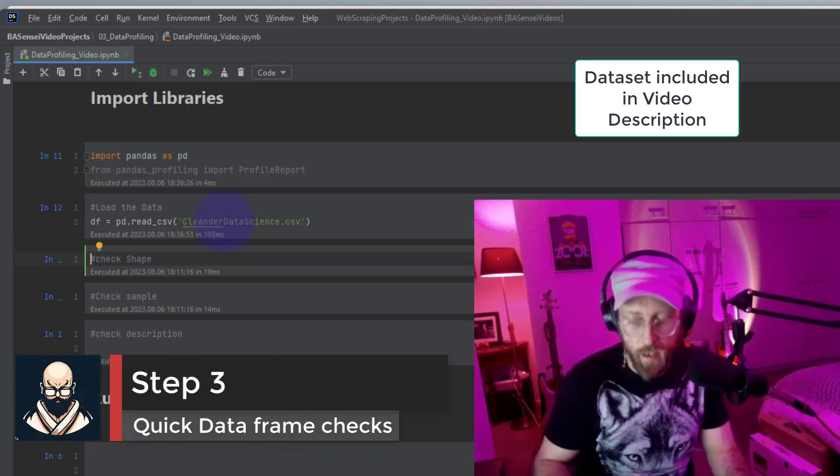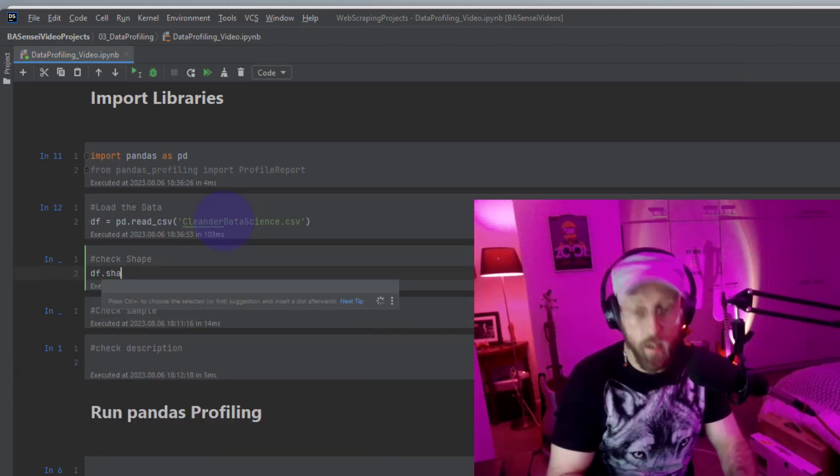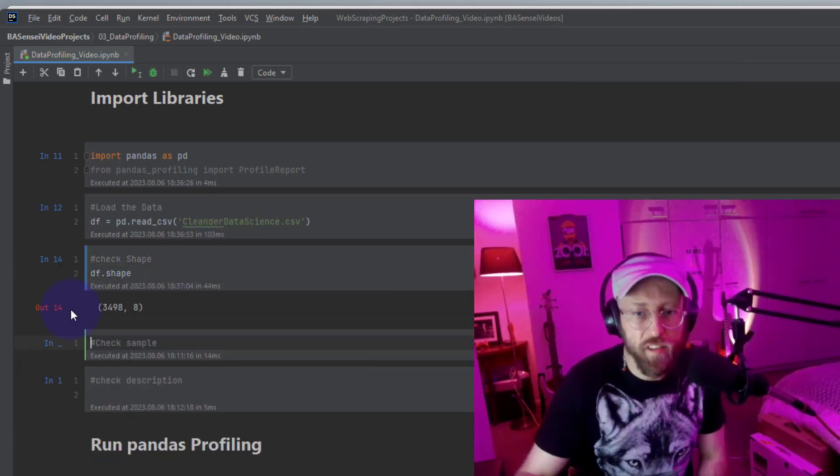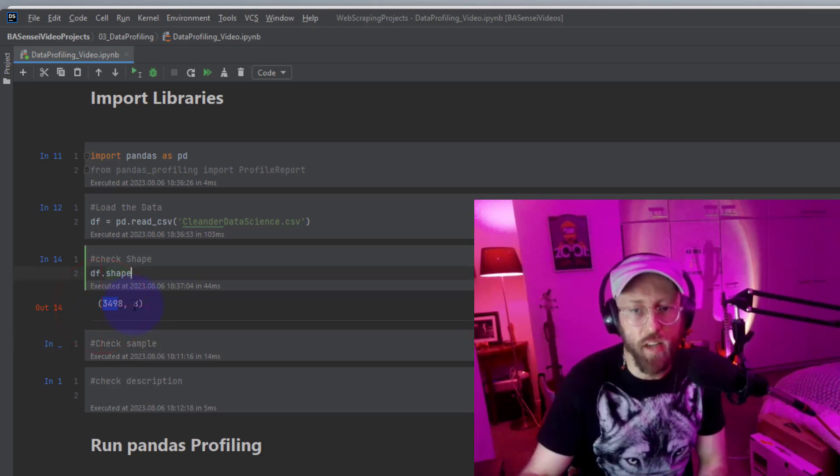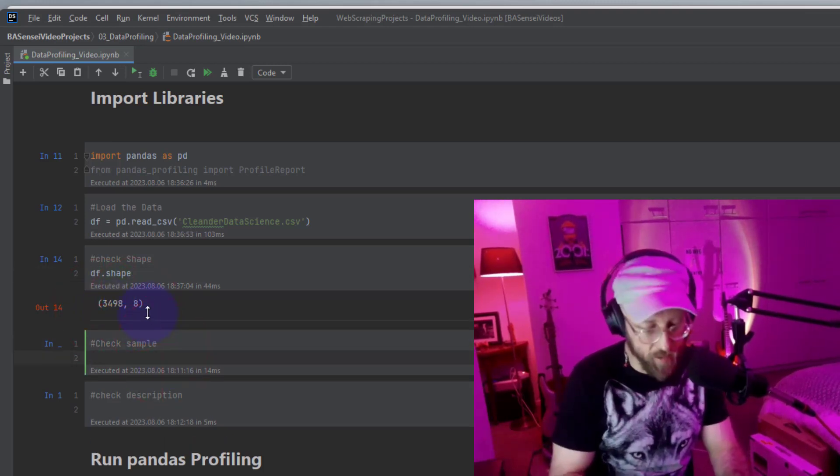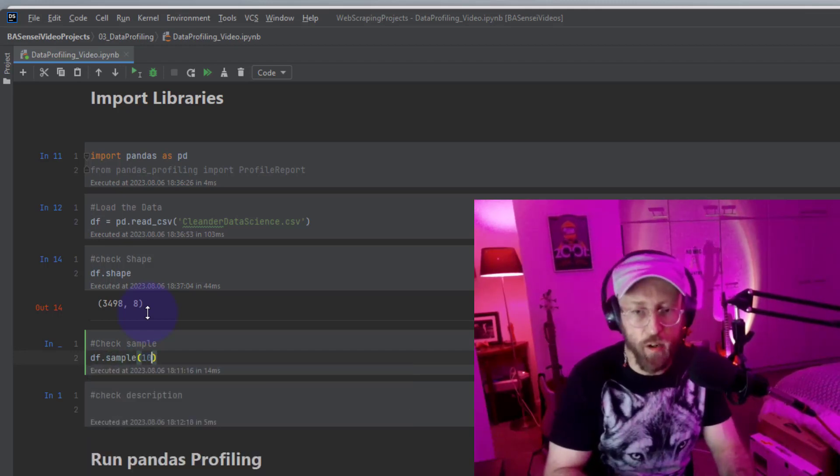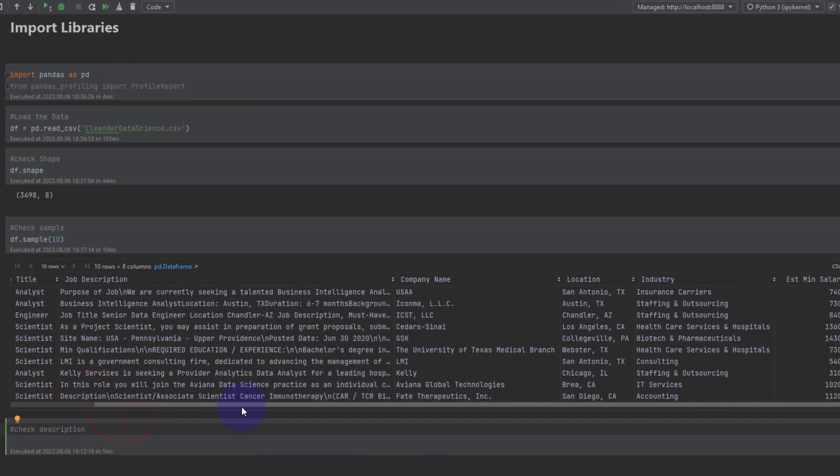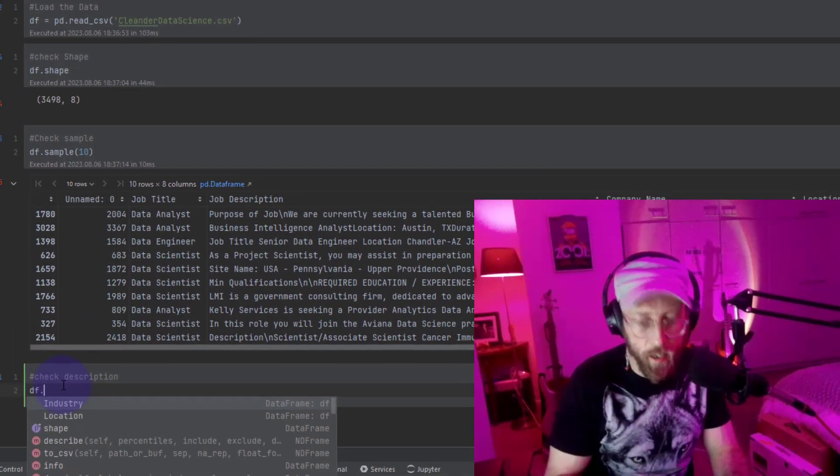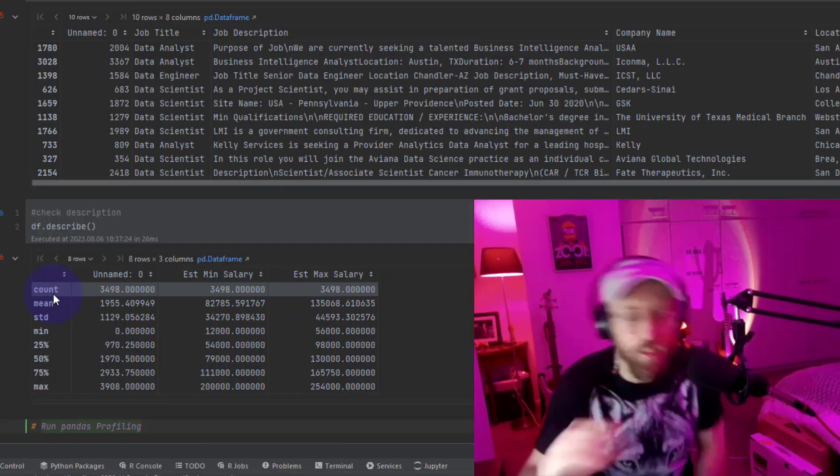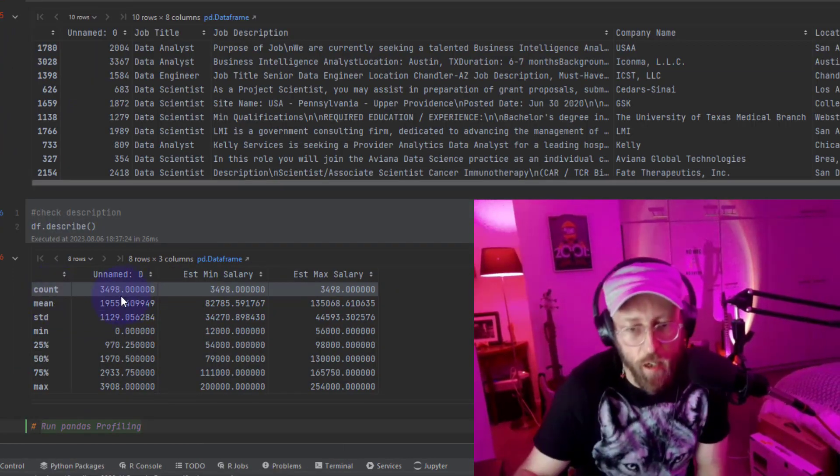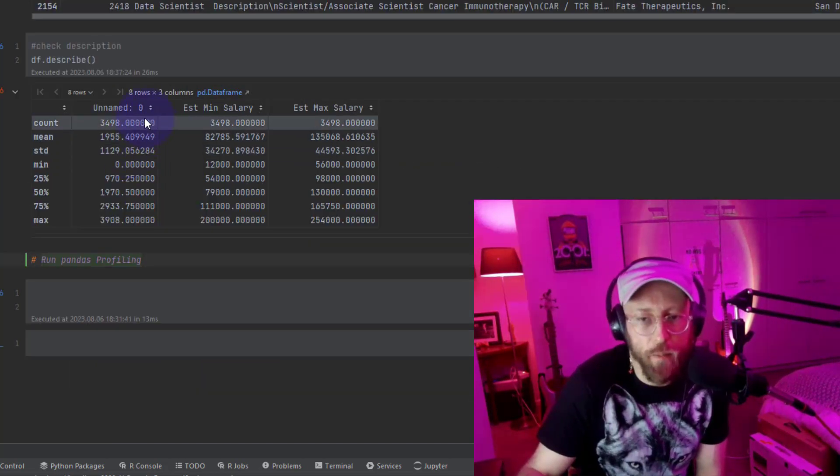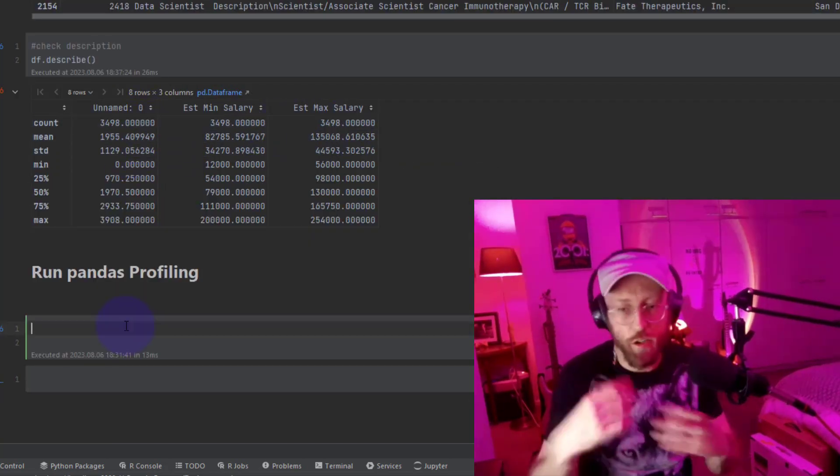Let's quickly look at the shape of the data. Just to see how many columns and how many rows. We're sitting with 3,400 rows, eight columns. Let's check a quick sample. DF sample. And we say just randomly grab 10 samples. This is what the data set looks like. Salary estimates for data scientists. And then you can also run describe. There's some descriptive statistics for each column. There's a count, there's a mean, there's a standard deviation for each numeric column in your data set.